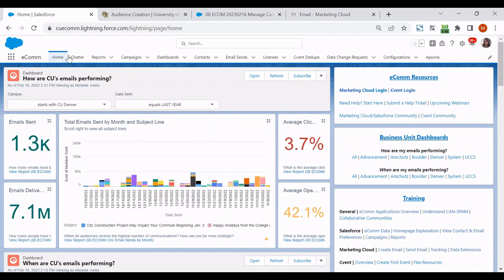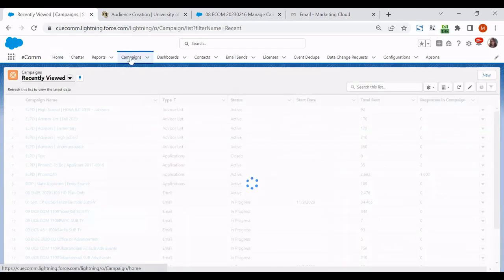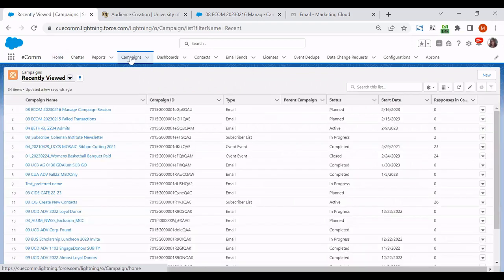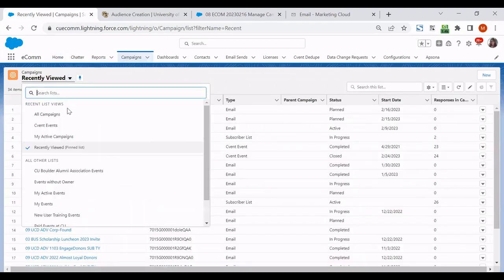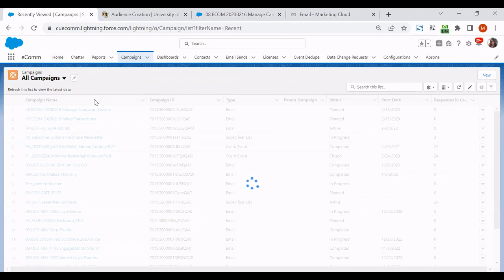There are a couple different ways to find out what your Salesforce campaign is. The simplest route is logging into Salesforce and opening up the campaigns tab in the navigation. We'll want to change the dropdown from recently viewed to all campaigns.